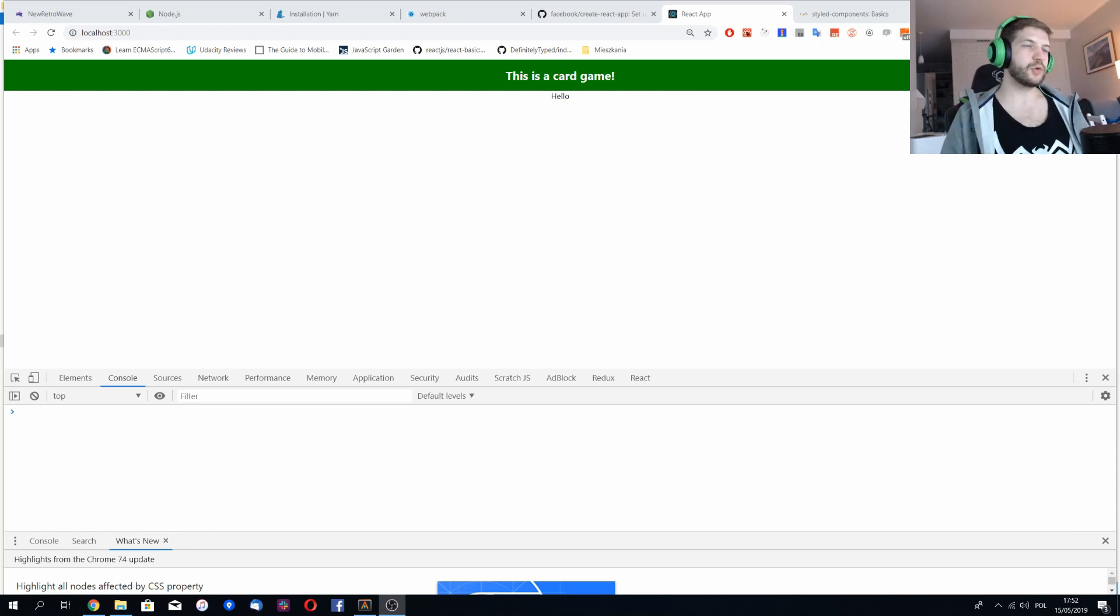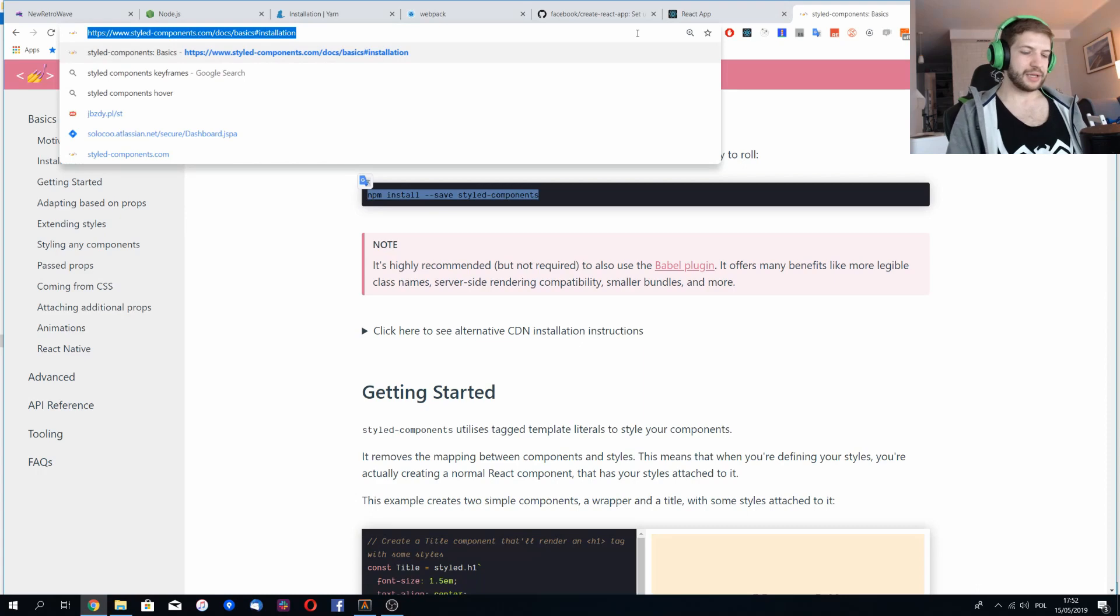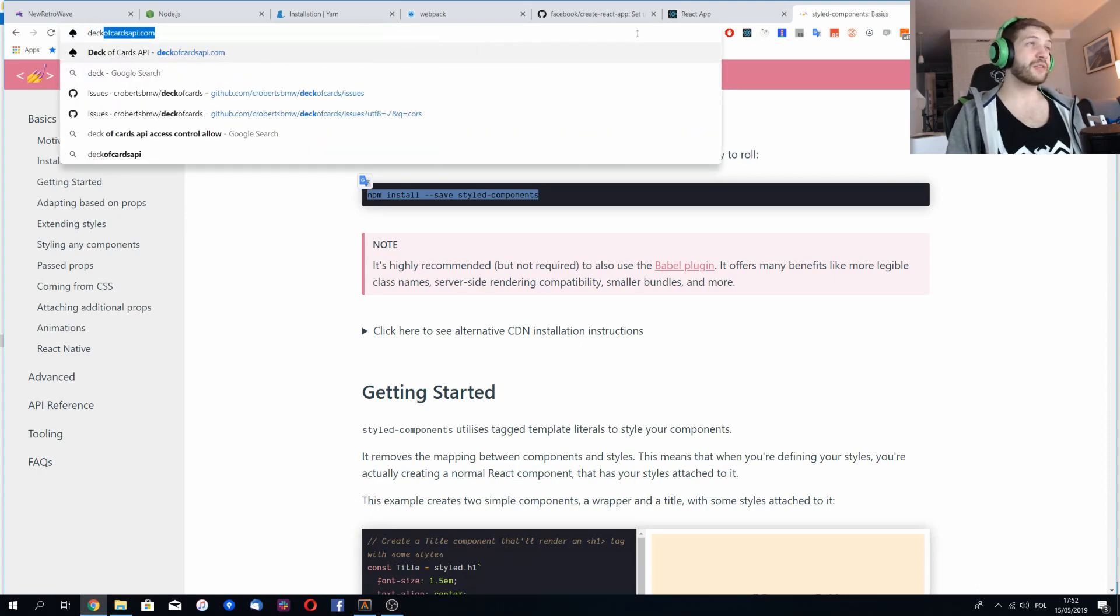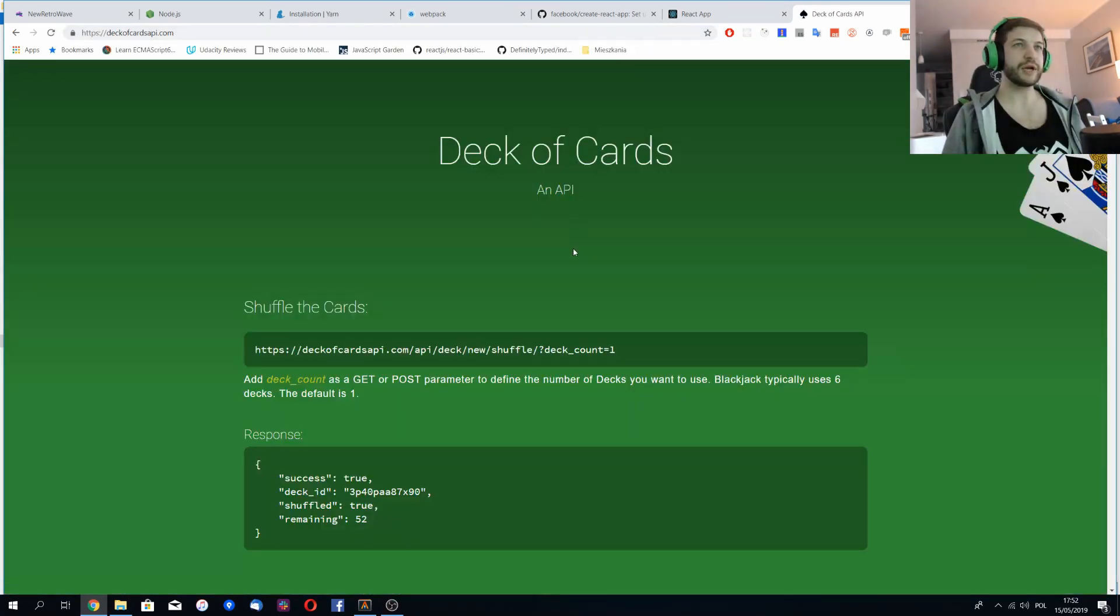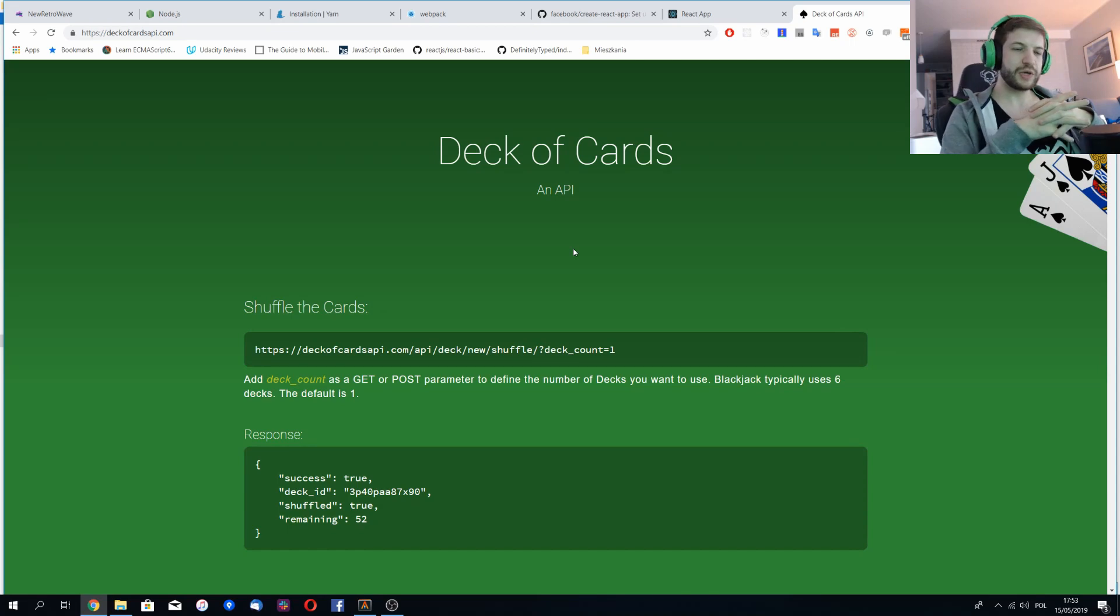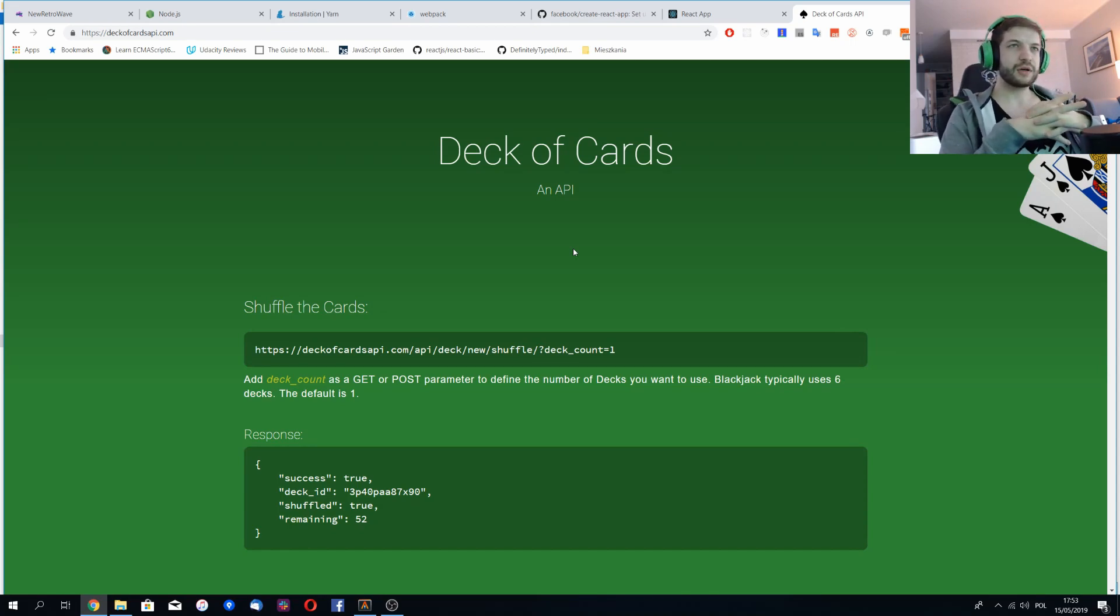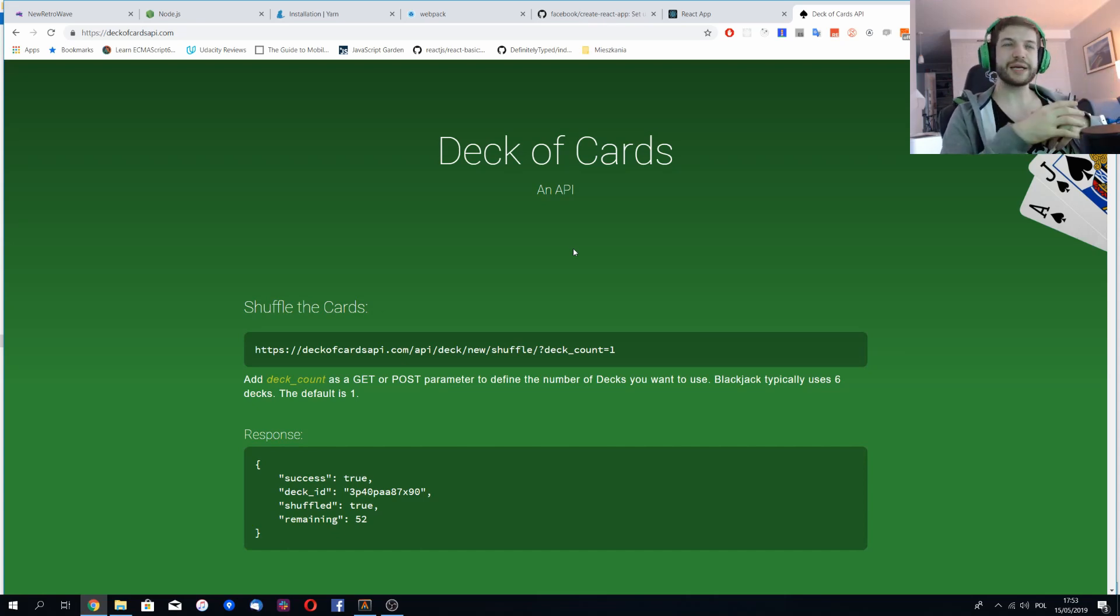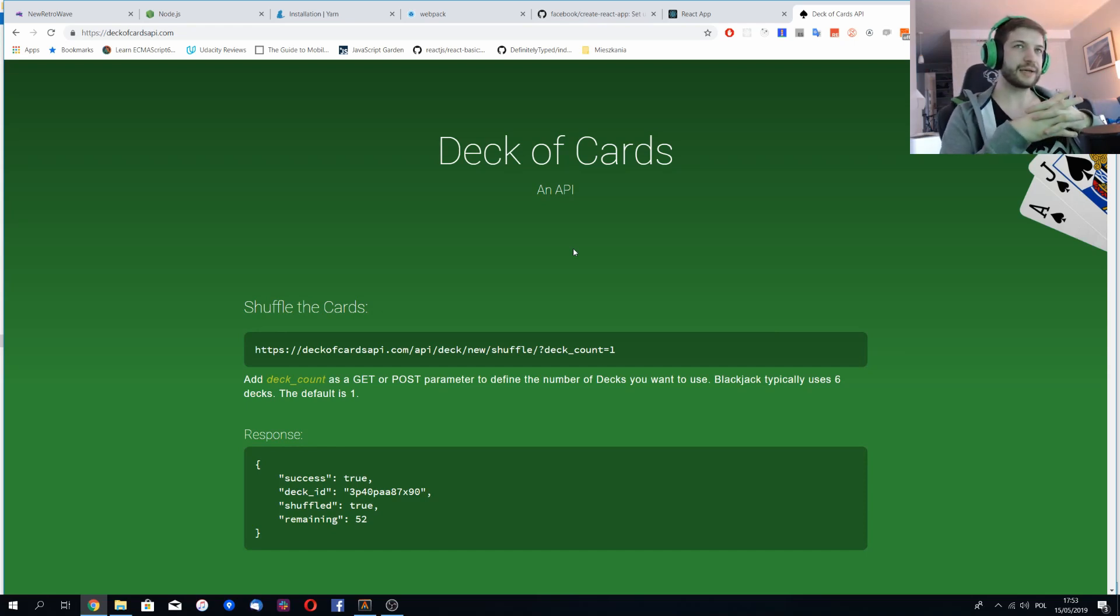Let me show you the API that we'll be using and it's a deck of cards API. This is the API that lets you get the images and information about cards in the deck. You can shuffle it, you can create a new deck, and then you can draw the cards from that deck.